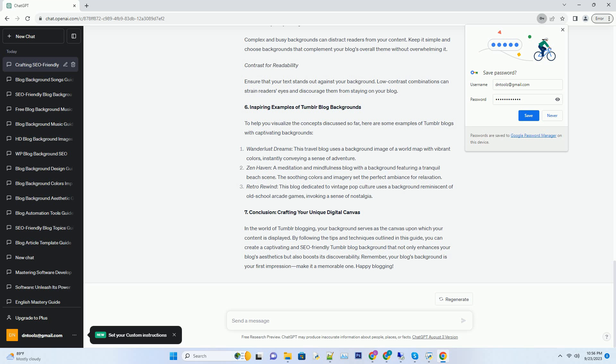Uploading and positioning. Once you have your background image ready, upload it to Tumblr. You can do this by going to the Edit Appearance section in your blog settings. Tumblr allows you to position the background image in different ways, such as top-left, center, or tiled. Experiment with these options to find the alignment that complements your blog's overall design.